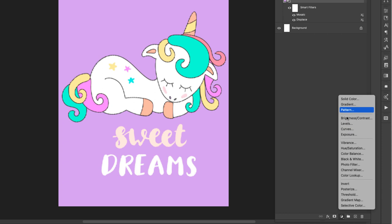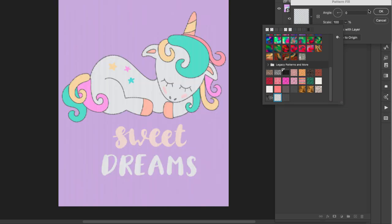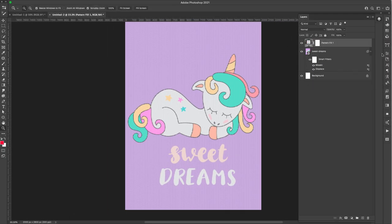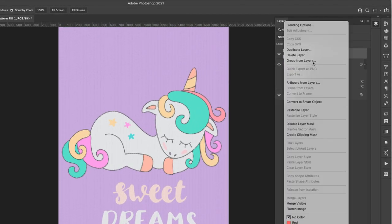The next thing I'm going to do is come to the Layer Adjustments and choose Pattern. Go to the drop-down and choose the very first pattern we created from Transparent Textures. Scale this to 50 percent. Make sure to clip it into the graphic layer — right-click and choose Create Clipping Mask — so that layer is clipped into the design layer.